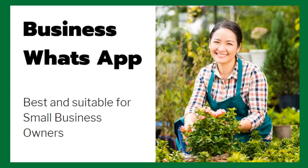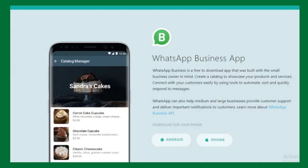WhatsApp Business is a free downloadable application on your mobile. You can download it on your Android phone or iPhone. I will share the download links in the comment box or my business description.